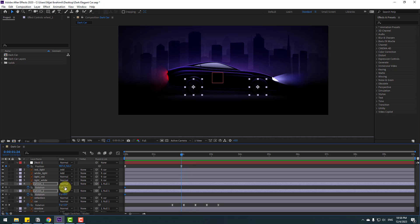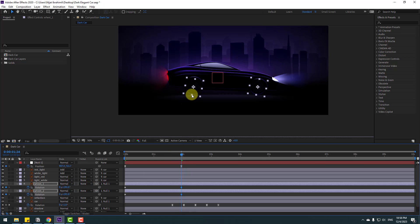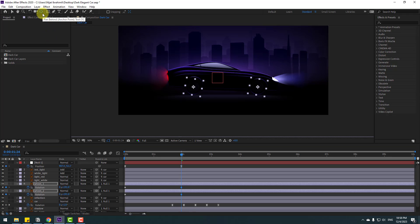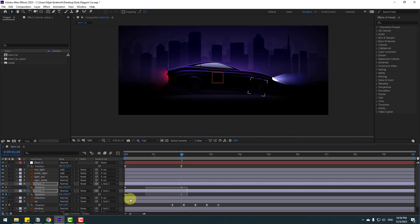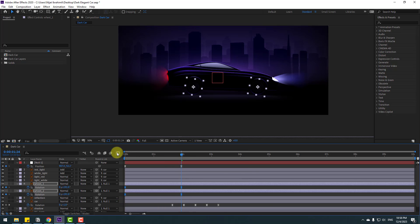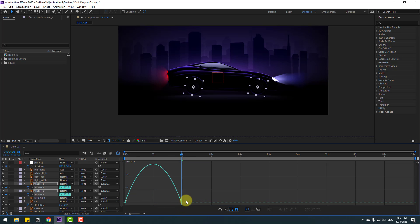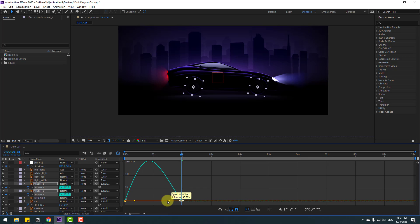Select wheel 1 and wheel 2, press R to open Rotation, make rotation keyframes, and change the rotation values. To move the anchor point to center again, hold Ctrl and double-click the Pan Behind icon. Click the selection tool, select the wheels, apply Easy Ease, go to the Graph Editor, and move the graphs to the left a little bit.